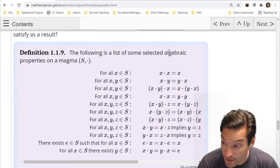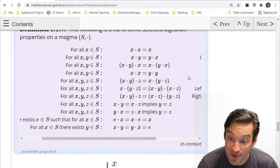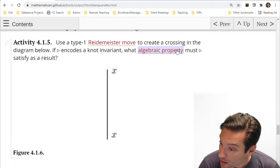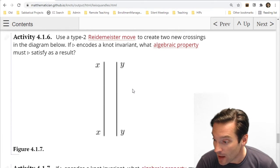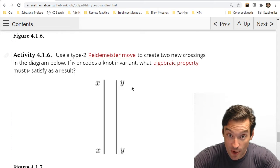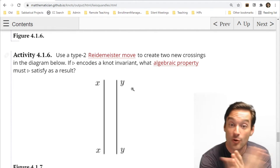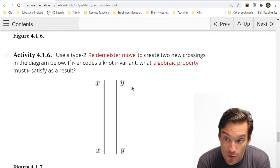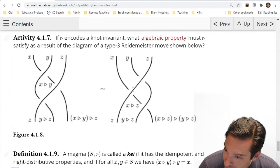The hint is that the property the triangle operation must have is going to be one of the algebraic properties we talked about in the first week of class — from our big laundry list — and it actually has a name. Do the same thing for a Type 2 Reidemeister move: take a simple diagram with two arcs that don't cross, called x and y, apply a Type 2 poking move to create two crossings, and see what the triangle operation must satisfy.